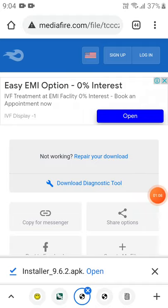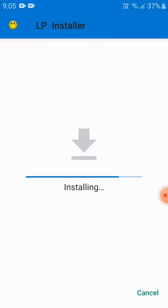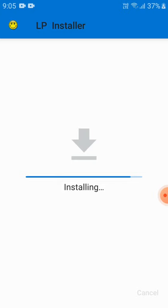After the file gets downloaded, click Open and click Install. Then click on Decline.